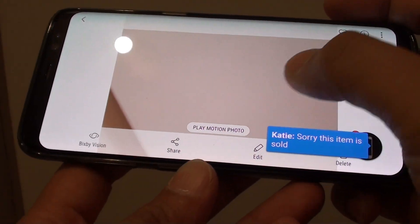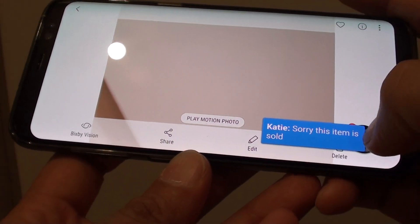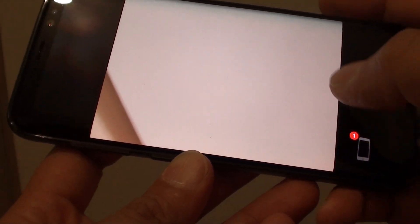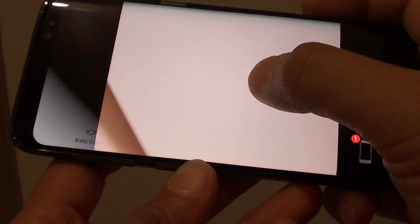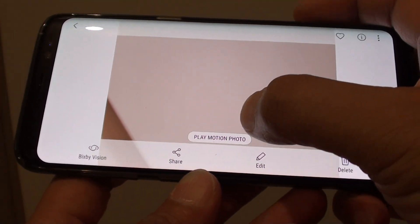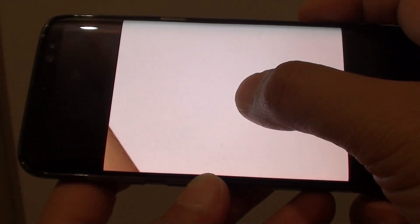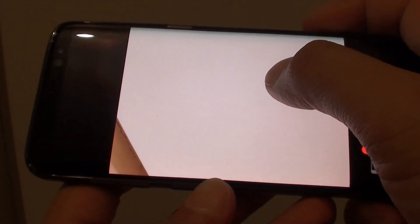As you can see here, it says 'play motion photos.' So you can actually play the photos.